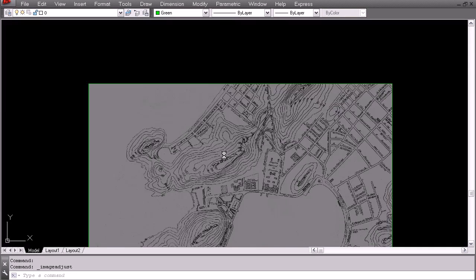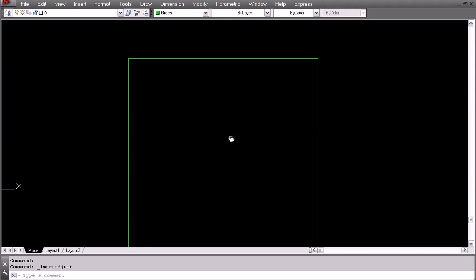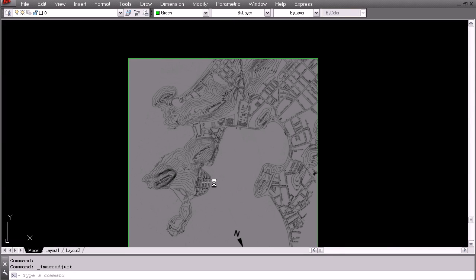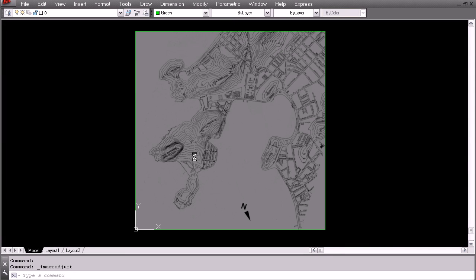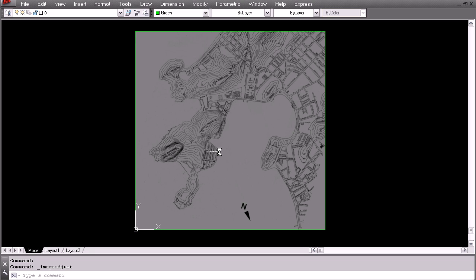I am going to cover that in the next video. For now what we have done is we have brought in the reference images into AutoCAD and we have scaled them up and they are ready to get going. Thanks for watching, and the next video will carry on from this point.